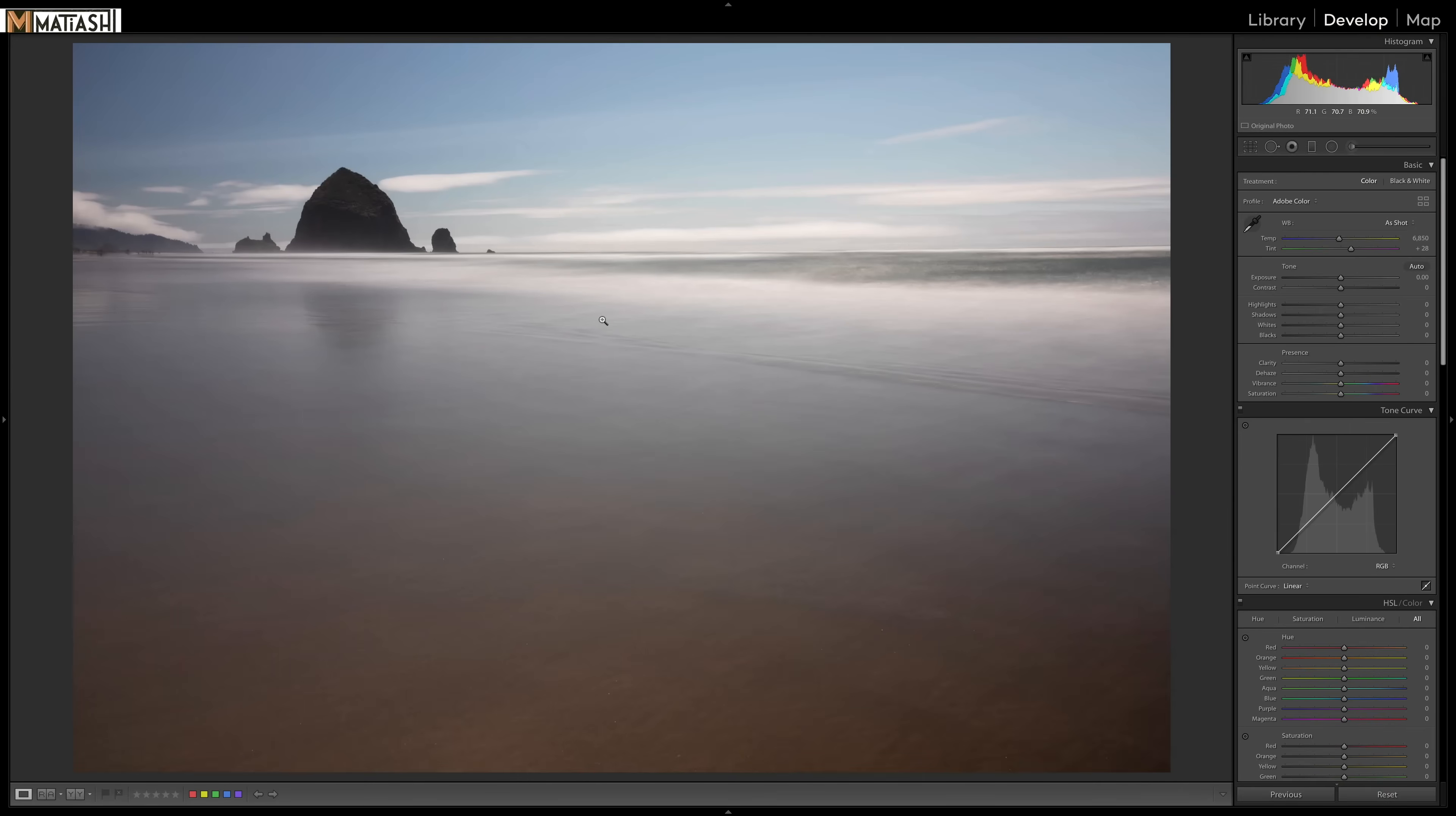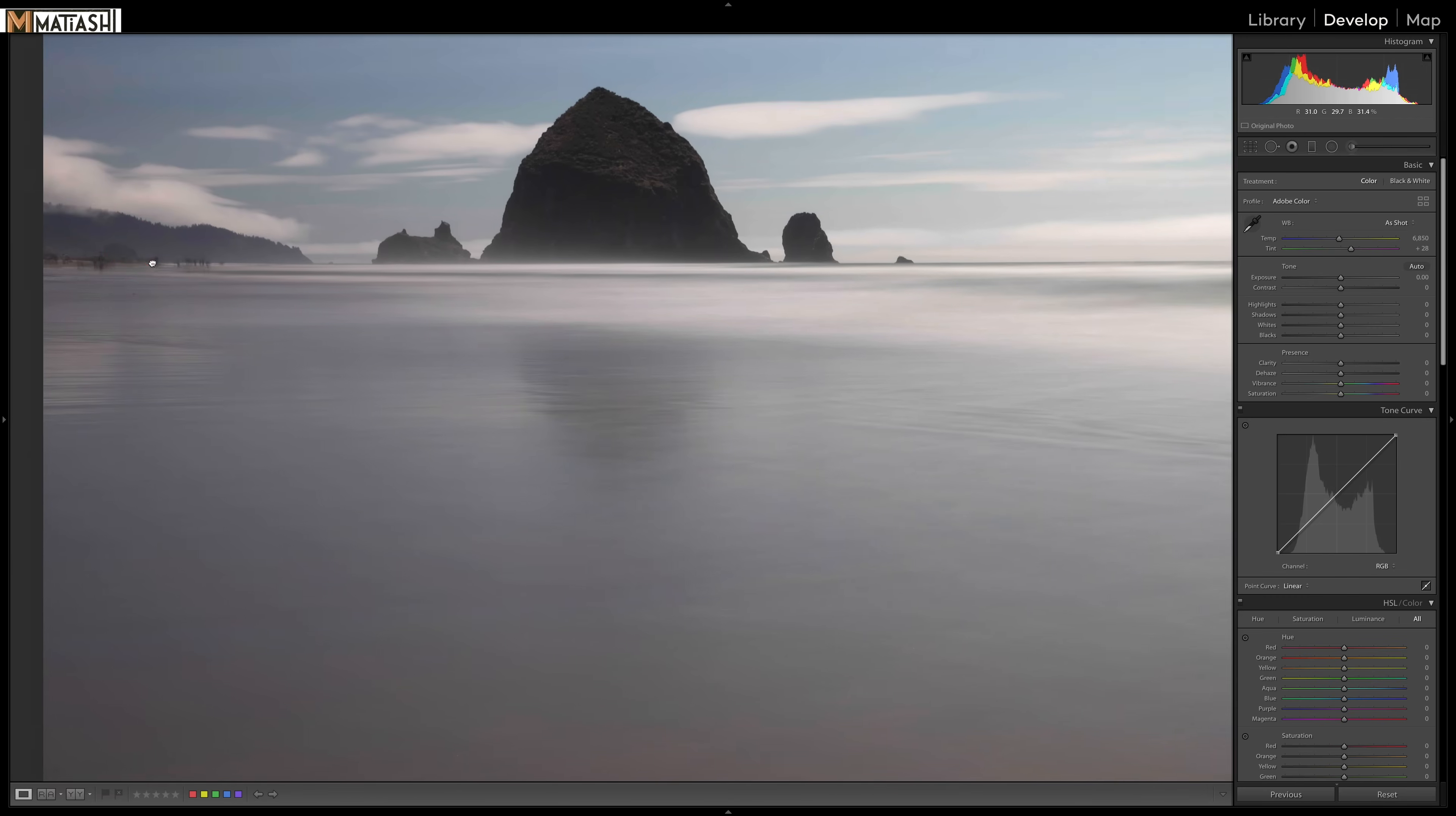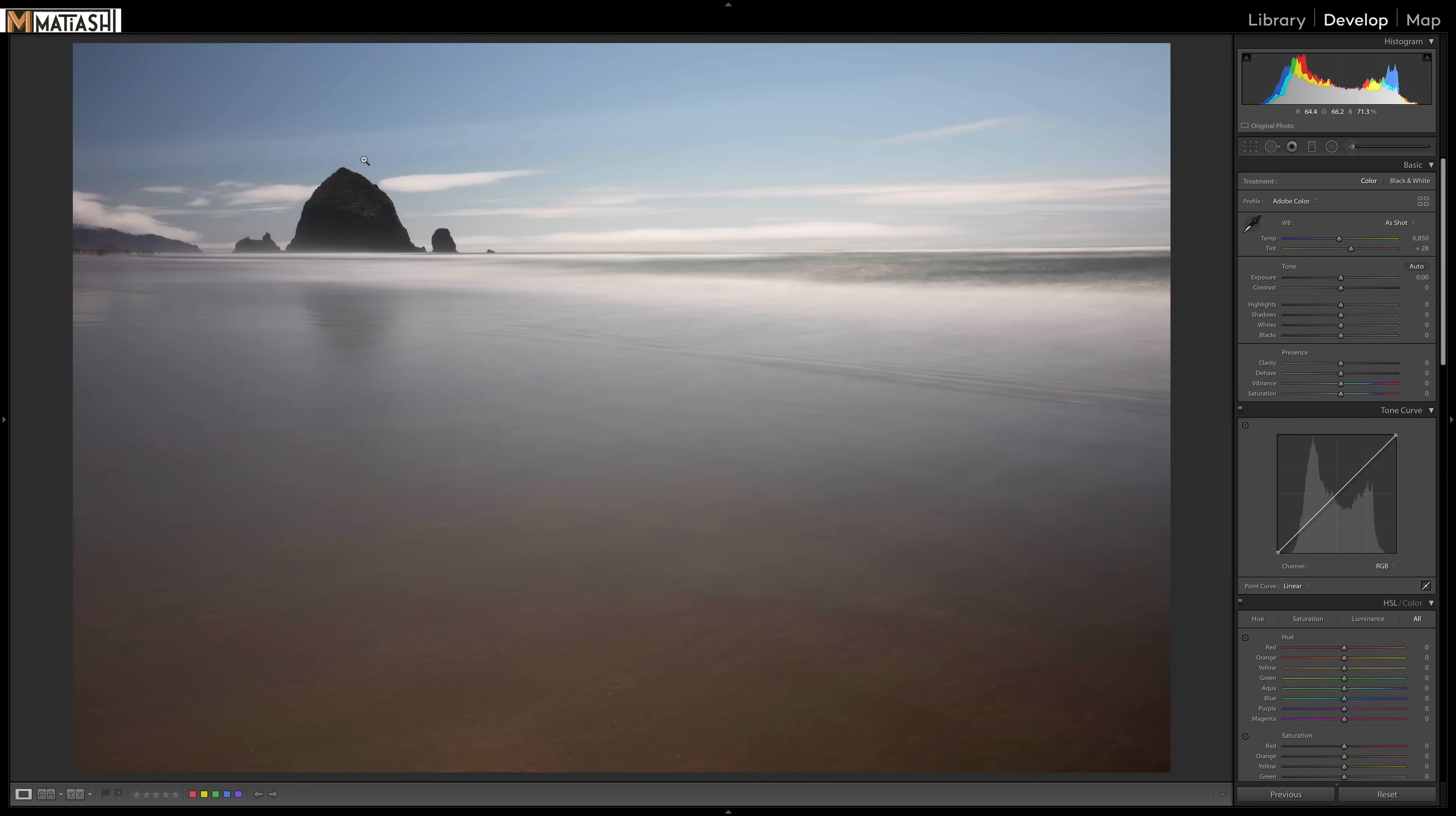So because I was able to get the 30 second exposure, you can see I have the waves just kind of turn into this mist, which I love. And you can see the sand. You can see over here people walking around. Now, this is Haystack Rock at Cannon Beach.